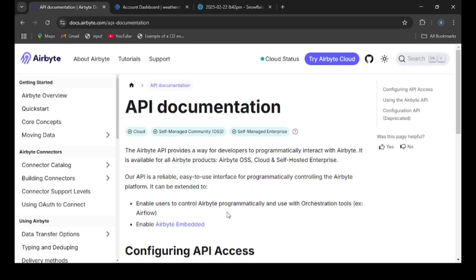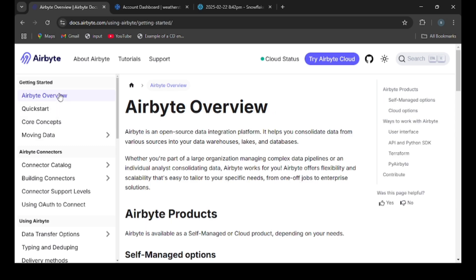Now I am going to show how to install and set up Airbyte connection with one example: moving data from WeatherStack API to Snowflake. Before installing Airbyte, let's understand what it is. Airbyte is an open source data integration platform which helps move data between different sources and destinations.